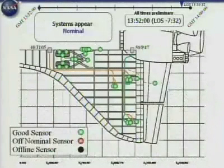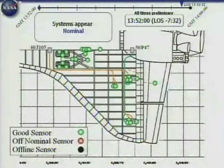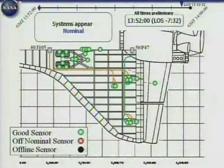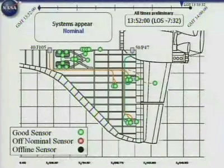Let me explain to you how to read the chart. You're looking at a top view of the left wing. We tried to identify the sensors that we have talked about over the last week. You can see the wheel well — there are a number of sensors located in there. At the beginning of the timeframe that we have studied, which is about 7:52 a.m. Central Standard Time — or 13:52 GMT — everything in green is a good sensor functioning nominally.